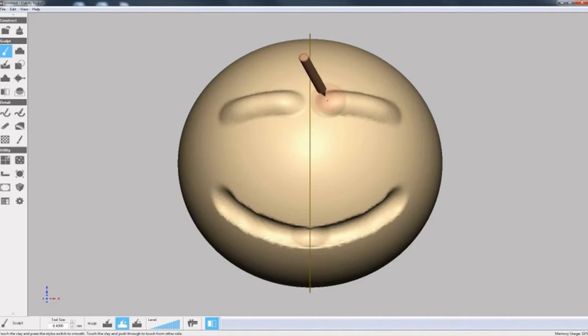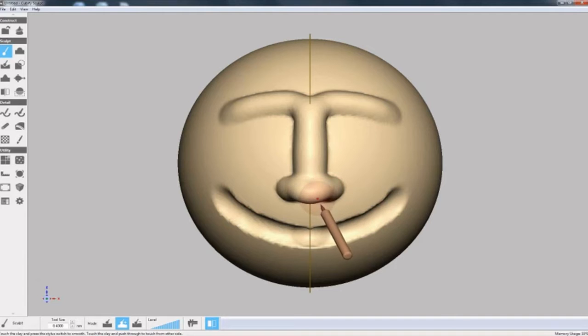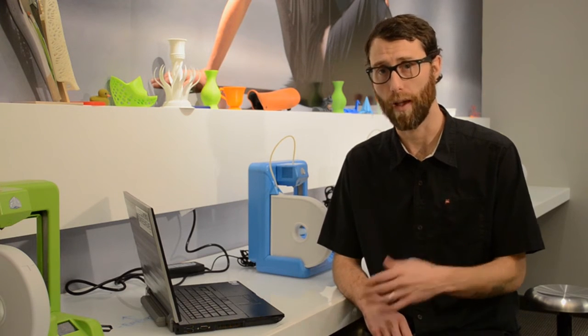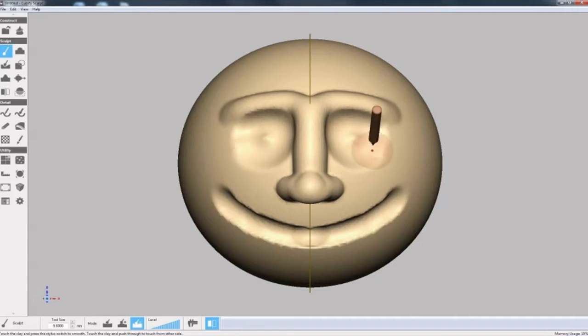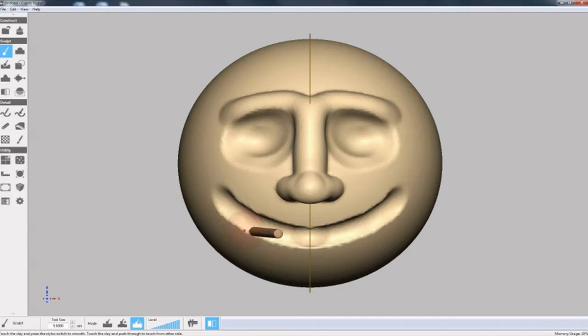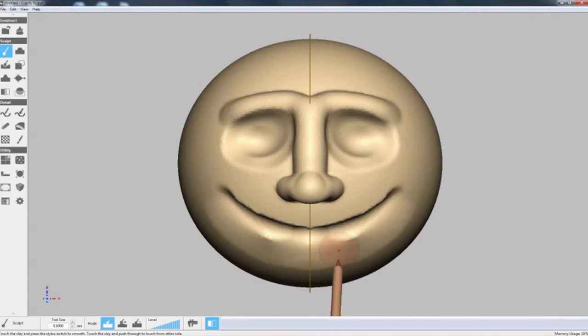Now we add the eyebrow ridge and the nose. To add the eye sockets, I'll change my tool back to where it removes clay. For the next step, I can change the tool to smoothing mode. It's like digital sandpaper to smooth away the bottom of the mouth.